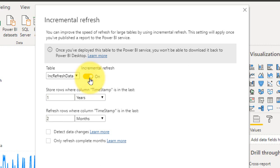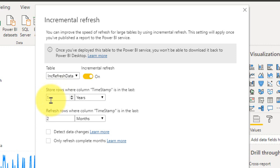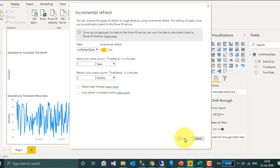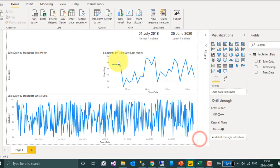Once this is on, under Store Rows where column Timestamp — by default it has taken the timestamp column used in the RangeStart and RangeEnd parameters. Here I am saying it has to store one year of data. And Refresh Rows where the column Timestamp is in the last two months — I want to refresh the last two months of data. Once these settings are done, click Apply. Now I am going to publish this file.